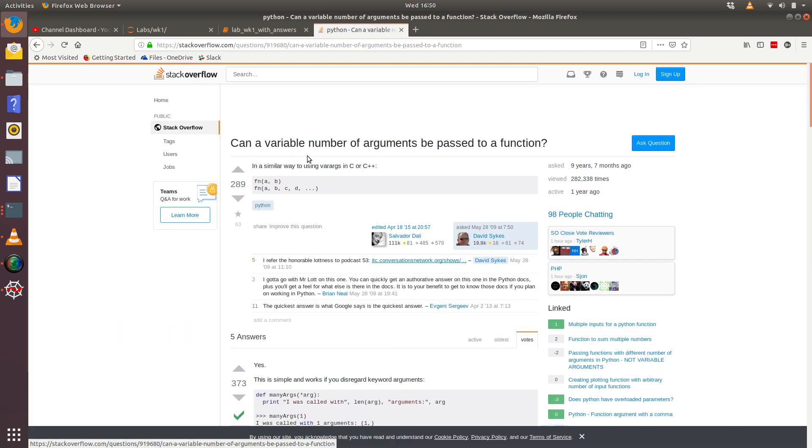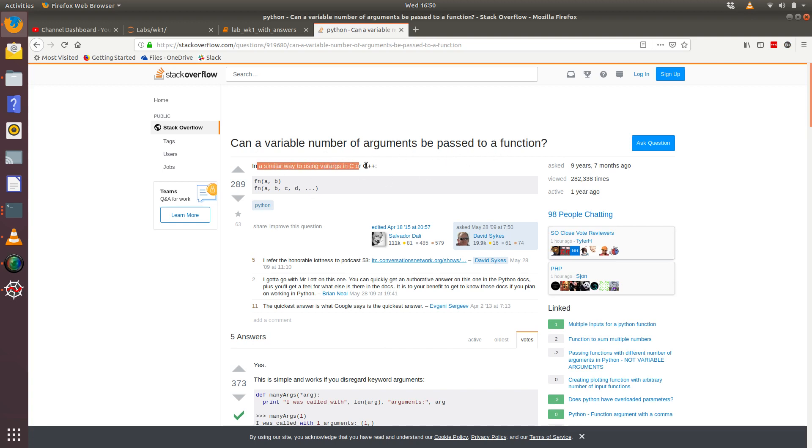So the question is, can a variable number of arguments be passed to a function in a similar way to something you would do in C and C++? So he's given an example, so he's got a function with the name fn, and he could pass in the values A and B.